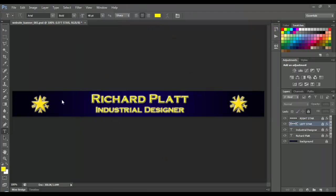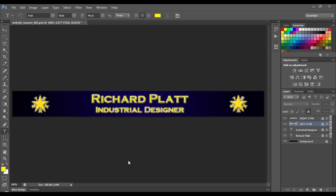Okay, we've done a lot of work here creating the Richard Platt Industrial Designer website banner. Now we're going to go on and create the actual footer, which is the part down below the actual body of the web page.